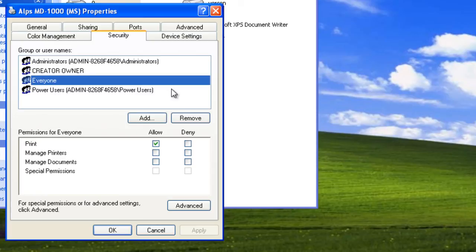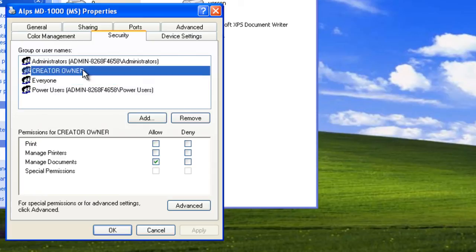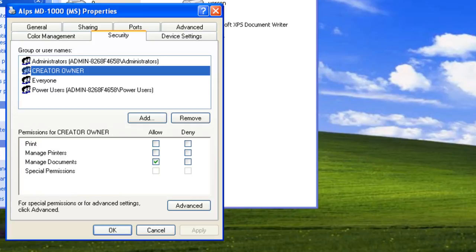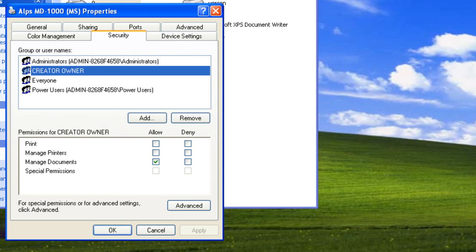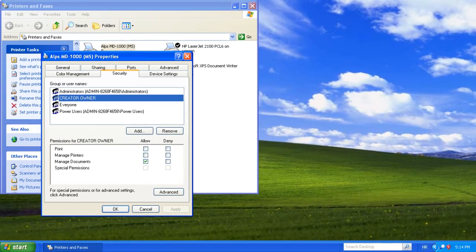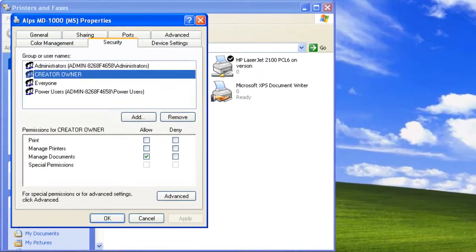Creator Owner is someone who created a print job and sent it to the printer. Notice that Creator Owner has Manage Documents permission. This means the person who created a document—who sent it to the printer—can manage their own documents. That's why we can delete our own documents but not documents someone else sent to the printer.